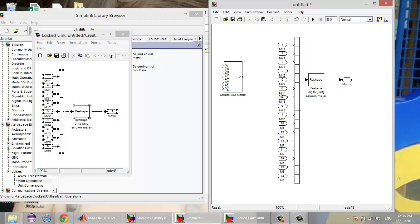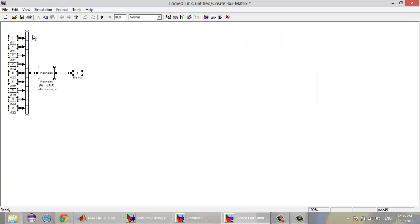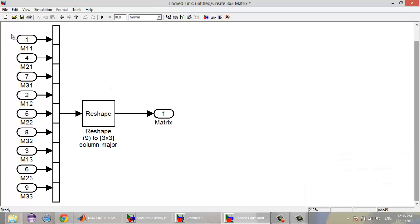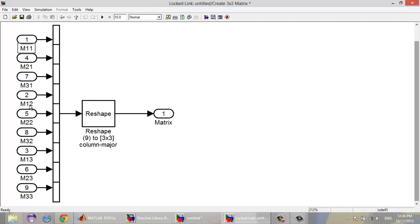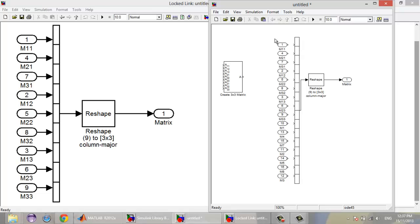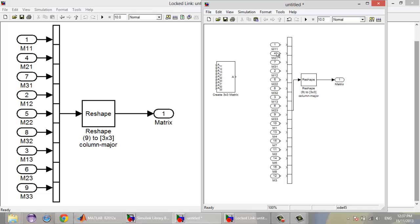I'm going to remove the connections first. If you notice, the input ports are numbered in a manner that is suitable for the reshape block. Port number 1 is related to element M11, port number 2 to element M12, and port number 3 is for element M13. So we have to take note of this. I'm going to change the port numbers — M11, M21, M31, M41.